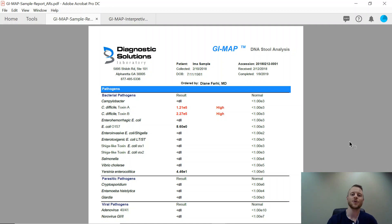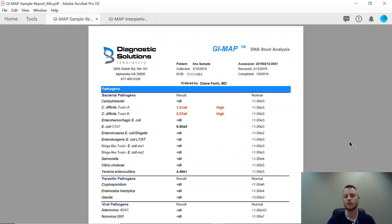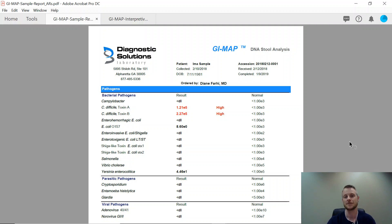Hey, this is Dr. Kuhl here, and in today's video we are overviewing one of my favorite lab tests to run on new clients when we work with them in our functional medicine coaching programs. This test is called a GI Map test. It's from the lab Diagnostic Solutions.